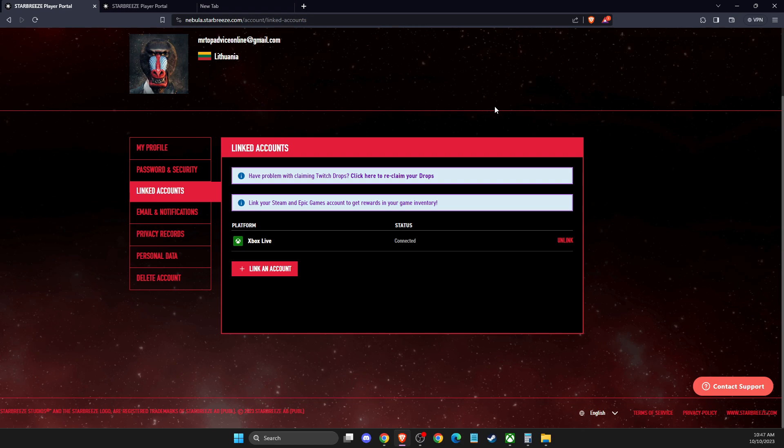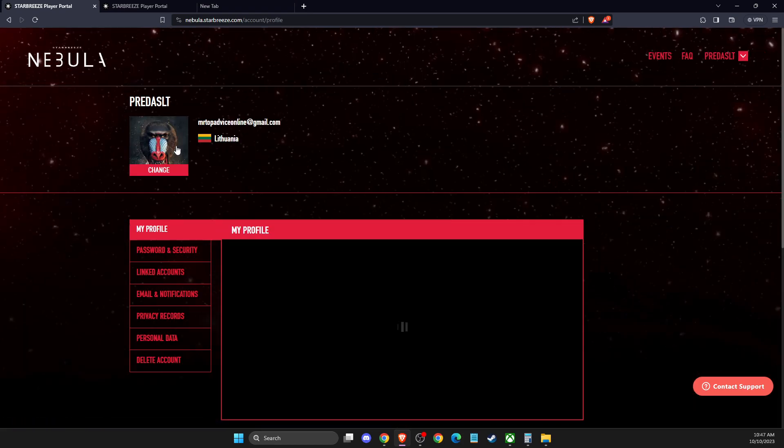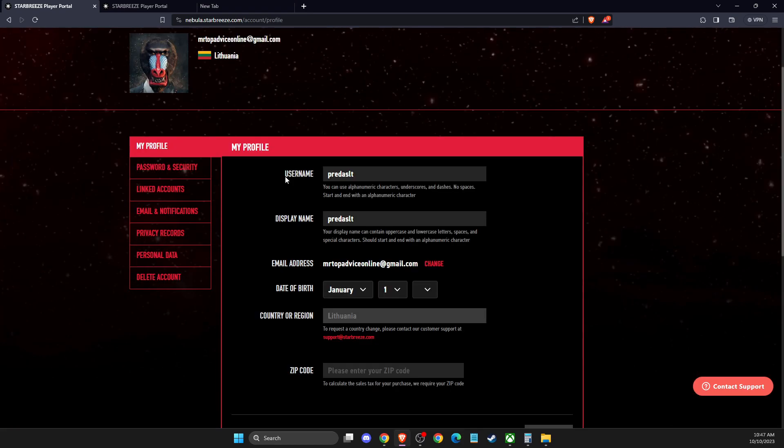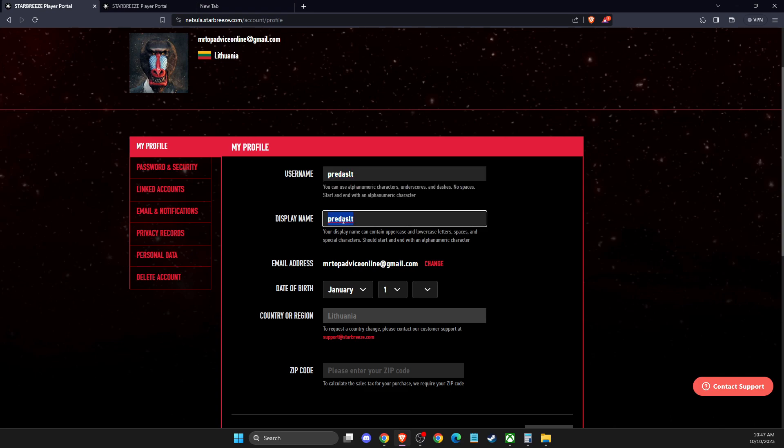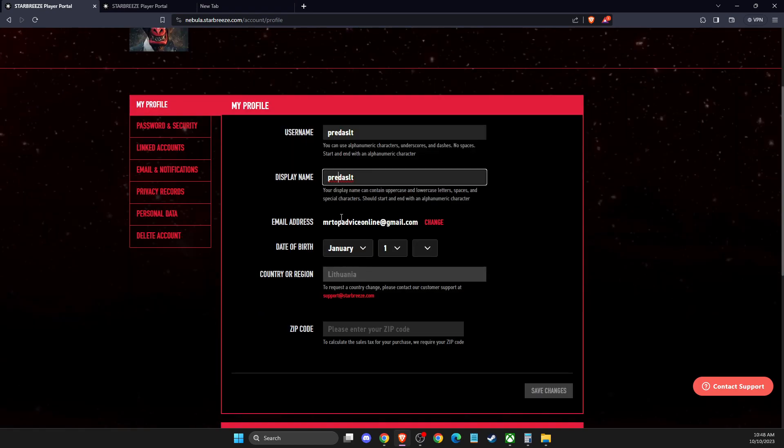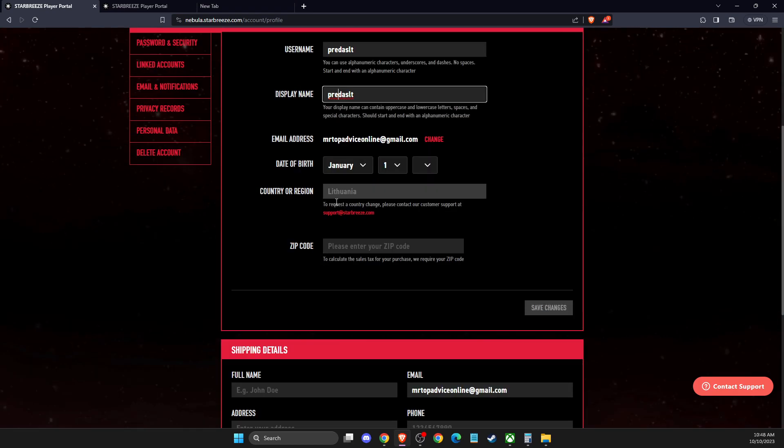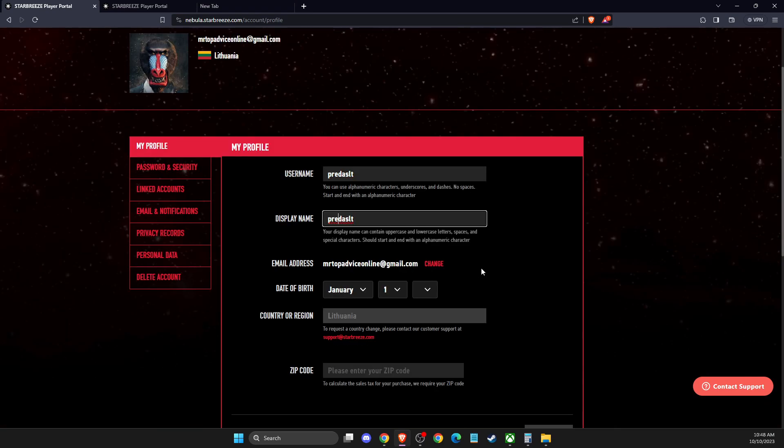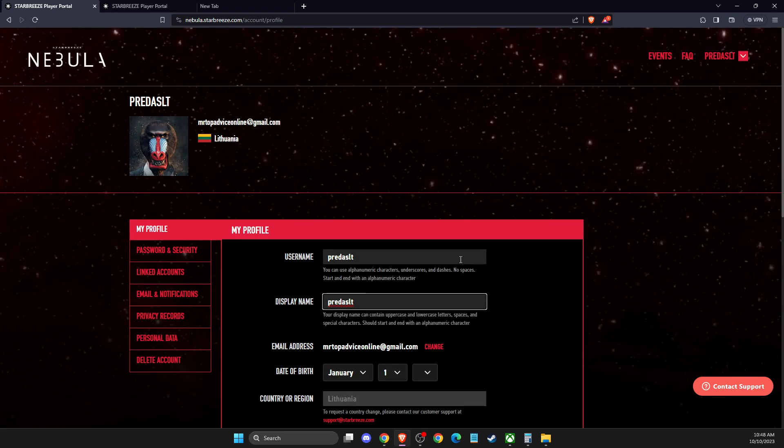Then simply go to my profile. The first option will be username, which you can change, and also display name as well. What you need to do is change your username or display name and then press here to save changes. That's pretty much it.